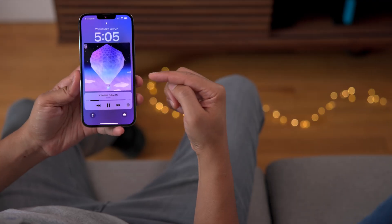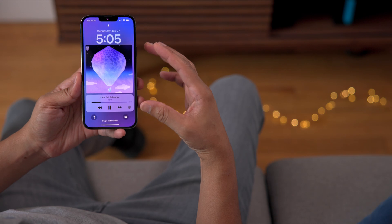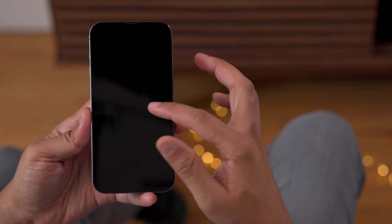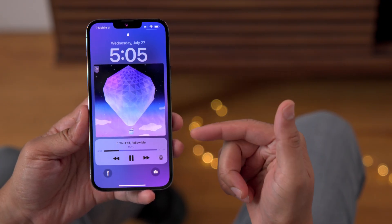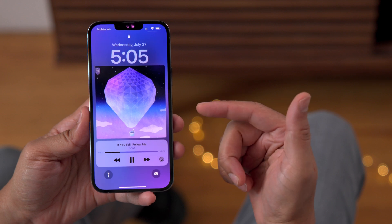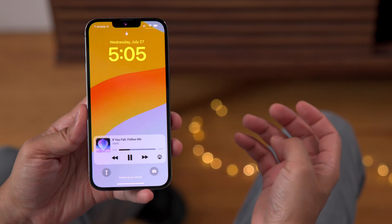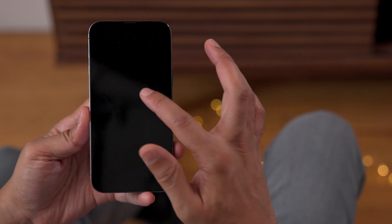On the previous beta, you got the full-screen album artwork for your now playing music. But here in Beta 4, the artwork is a lot larger, spanning almost from edge to edge. If you tap it, you can still minimize and view your wallpaper.